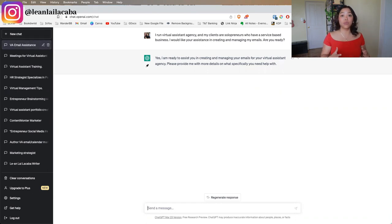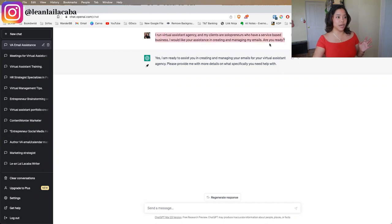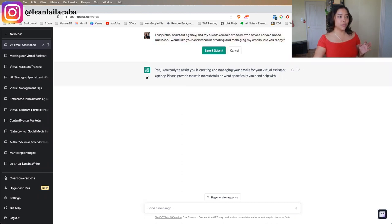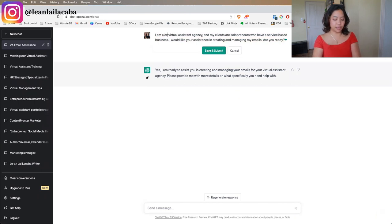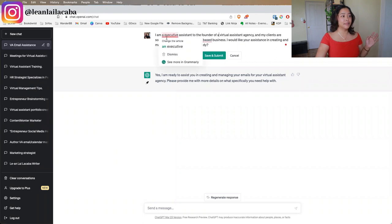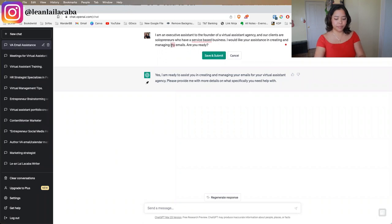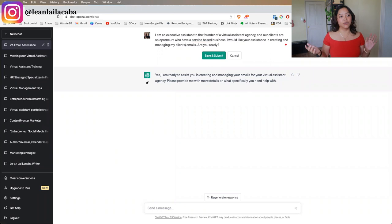When you hit enter, ChatGPT will say it's ready to help. You're essentially setting up ChatGPT with background about who you are and who you're serving, so the responses and templates it gives you are specific to your business. I'll rewrite this to say: 'I am an executive assistant to the founder of a virtual assistant agency. Our clients are software businesses. Can you help me manage my client's emails? Are you ready?' — tweaking it to match you as the virtual assistant.